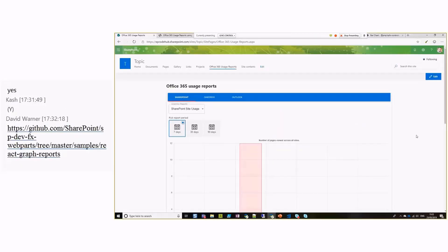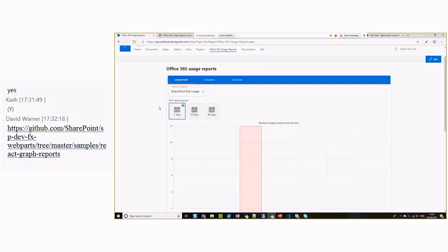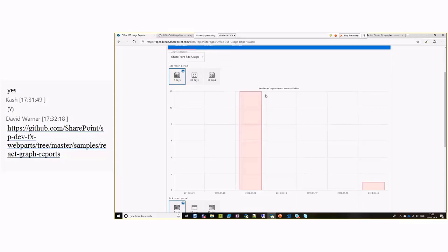Okay, so that's the WebPart, an SPFx WebPart which has Office 365 reports for three different areas: SharePoint, OneDrive, and Outlook. If you talk about SharePoint, the first one is, let's suppose, we have a SharePoint site usage report. So this is a bar chart.